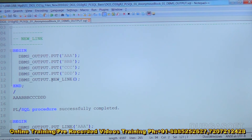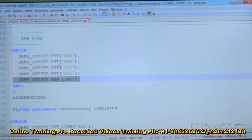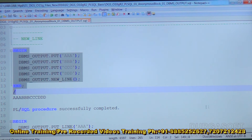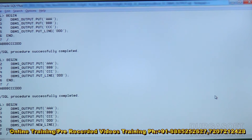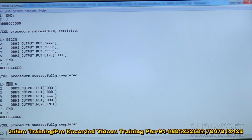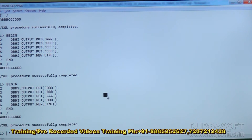We can also use new_line with empty parentheses at the end along with all put statements. The output is then displayed on a single line, and we can execute any number of times and it will come only once.